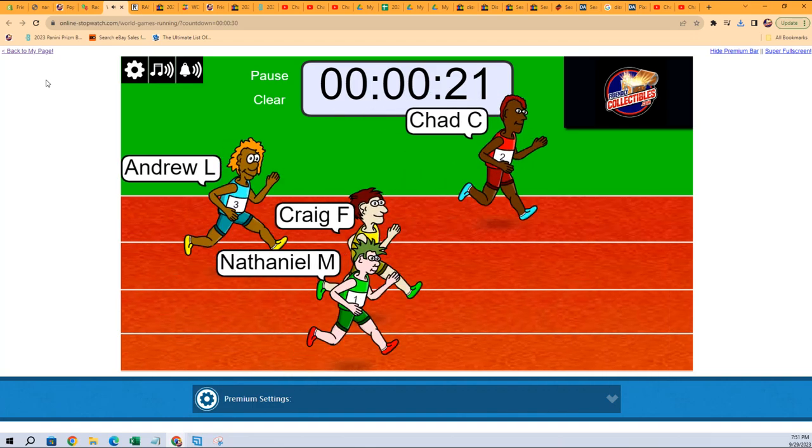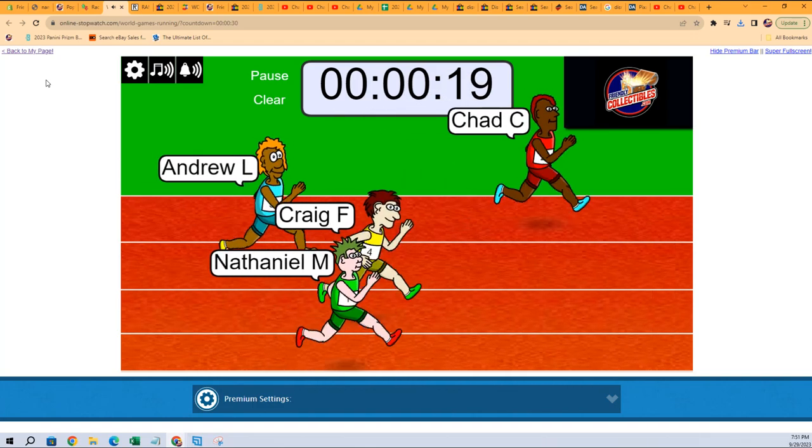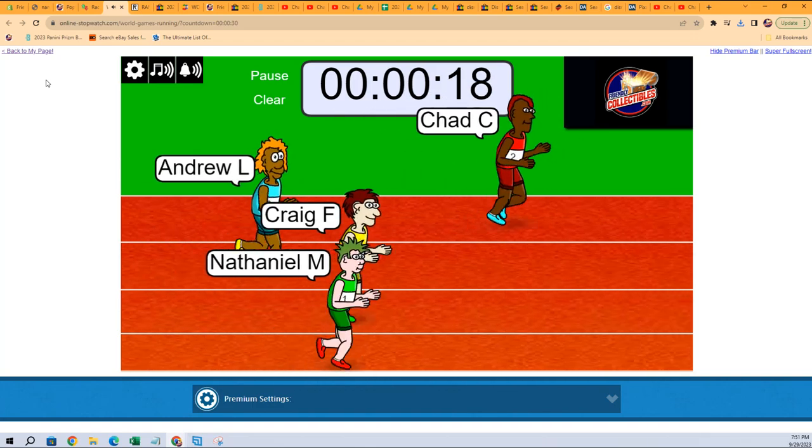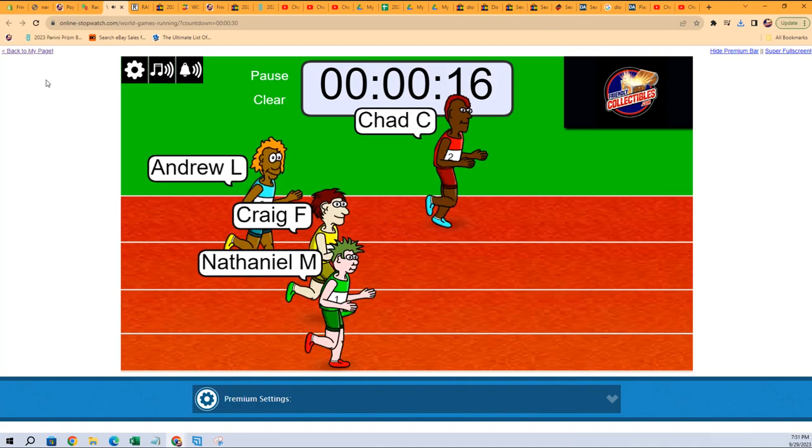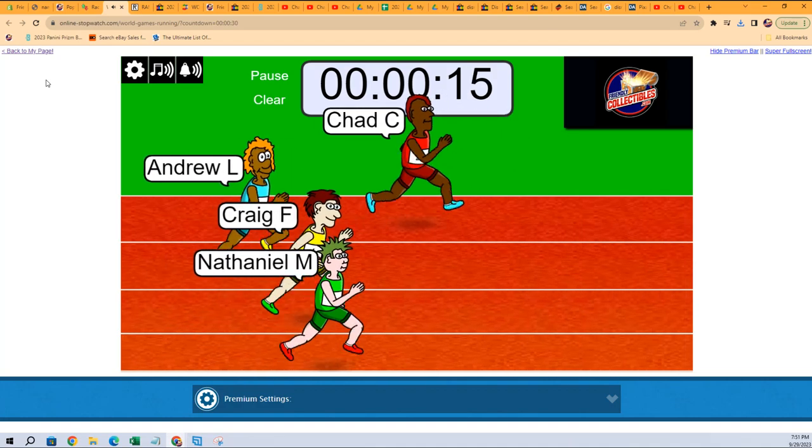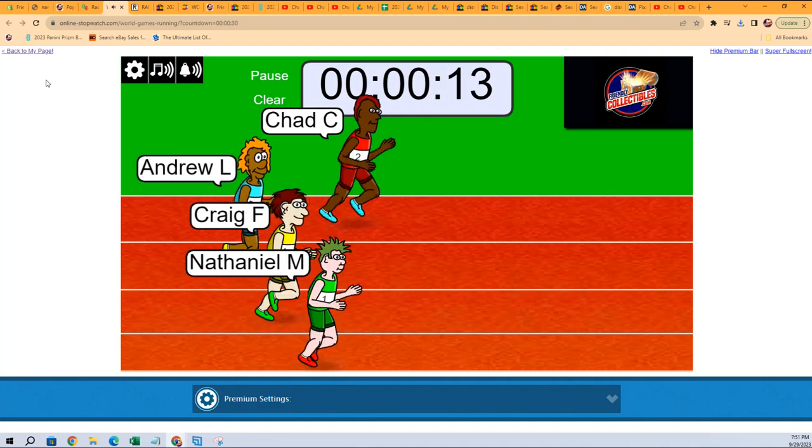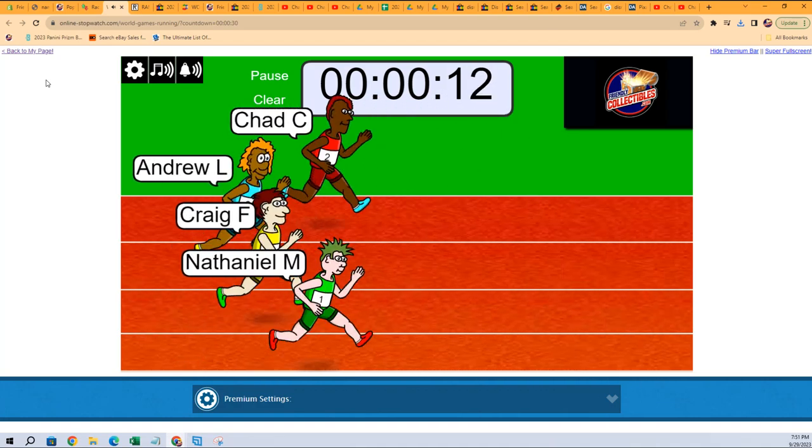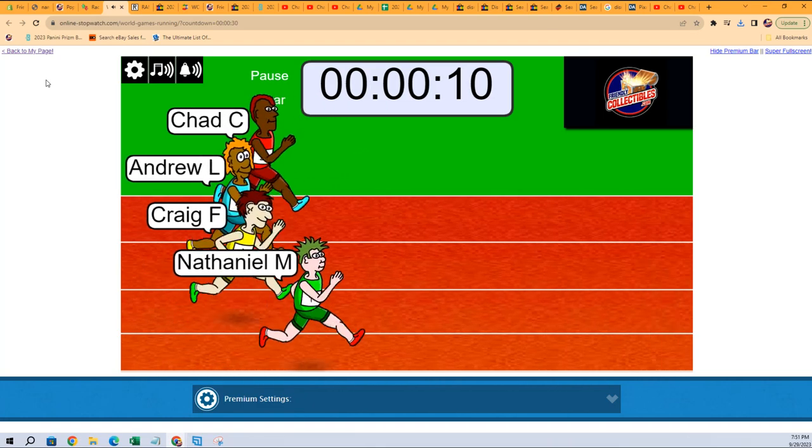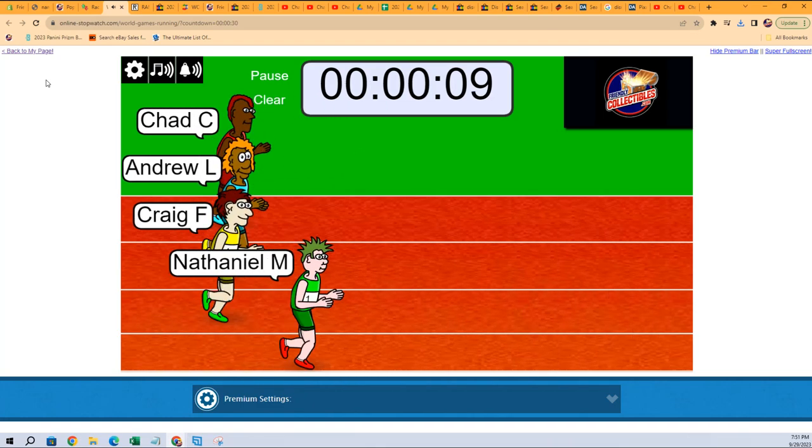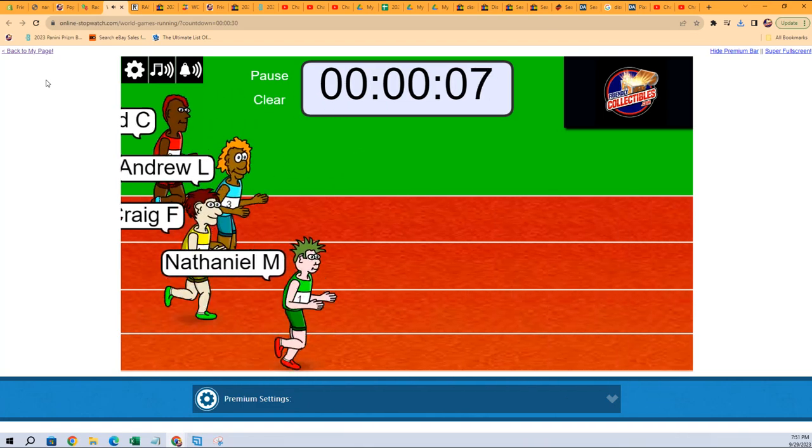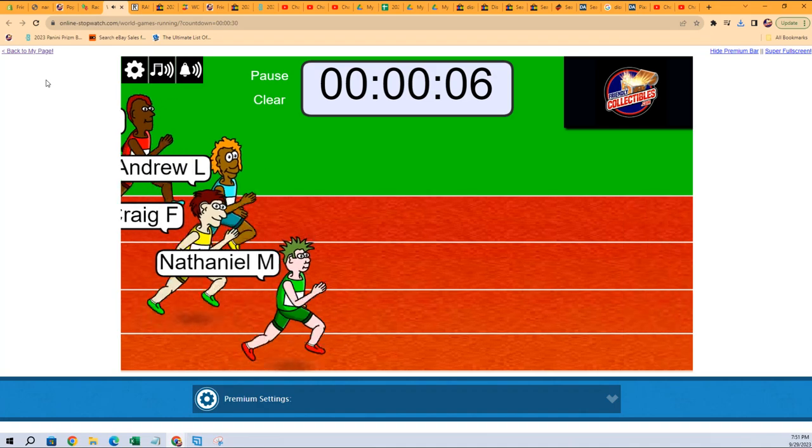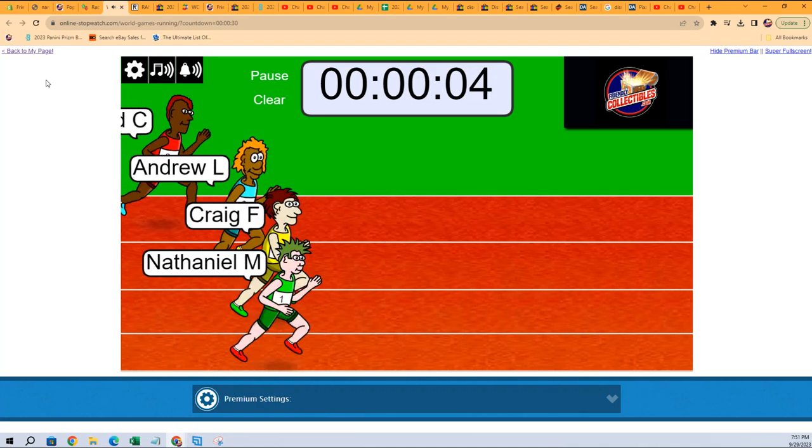Craig won two fillers yesterday. Chad C's got a big lead but Craig's been on fire the last two days in the filler races. Nathaniel M, so there you are in the lead with five seconds. Here comes Craig...